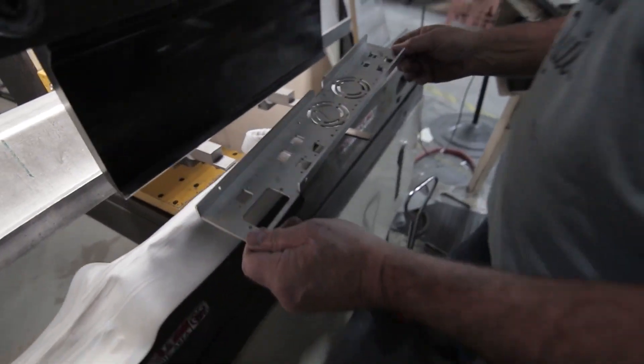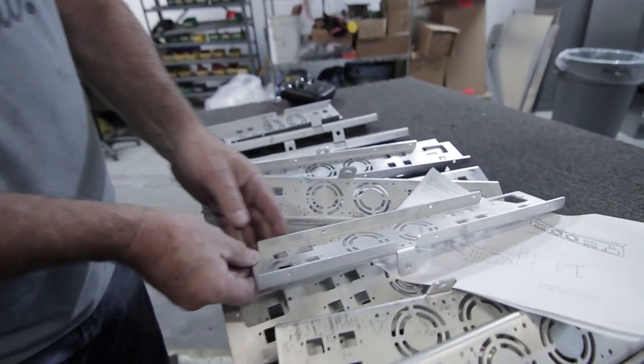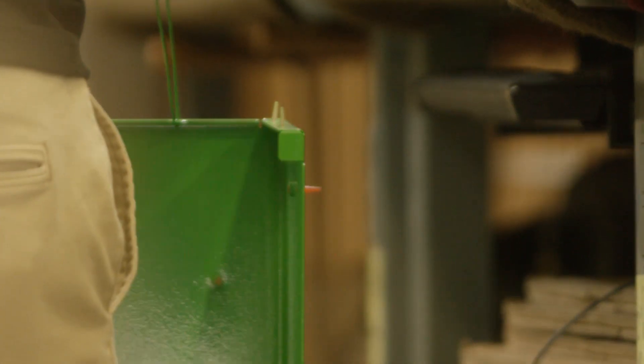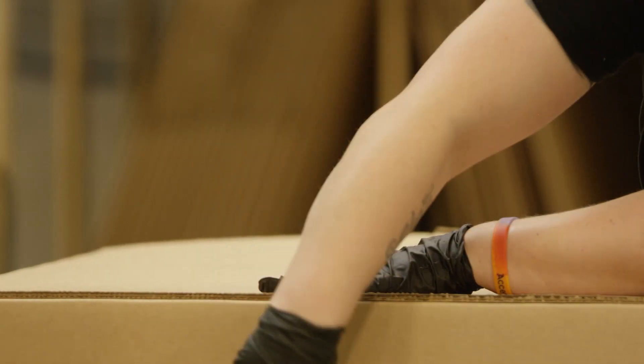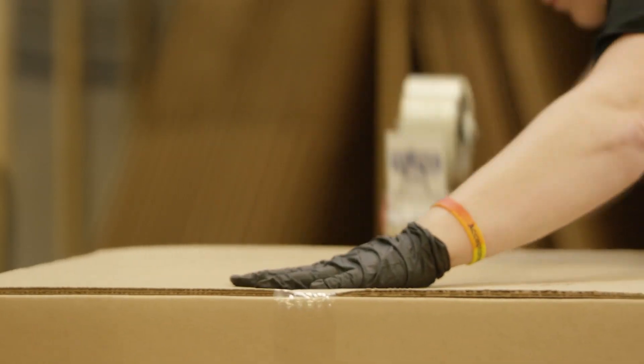Once you order with Protocase using a standard blanket order, you can begin releasing your units at a minimum of five units per release. You dictate when your releases go out. Here's an example.